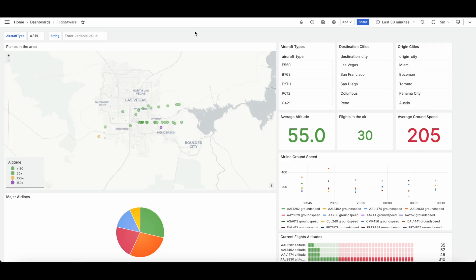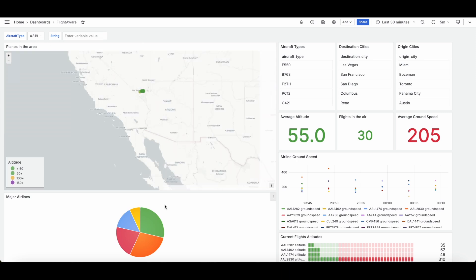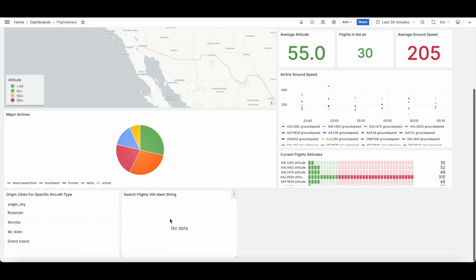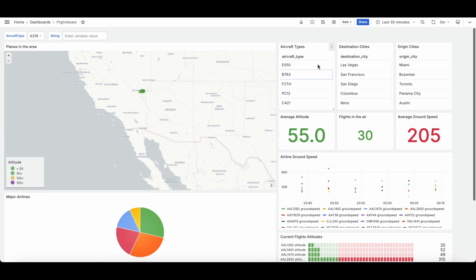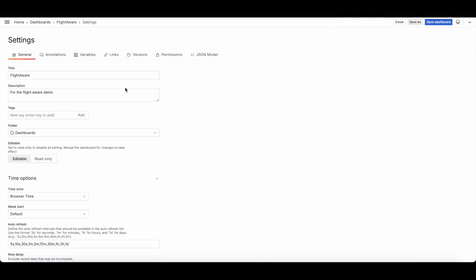All right, so I'm going to go into variables in Grafana and how you use them with InfluxDB. So I have two variables already set up at the top, and then I have two dashboard panels down here for those two.